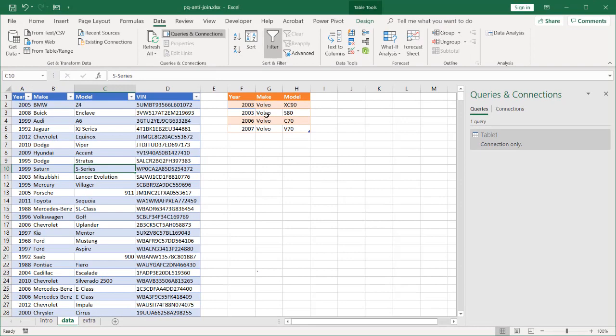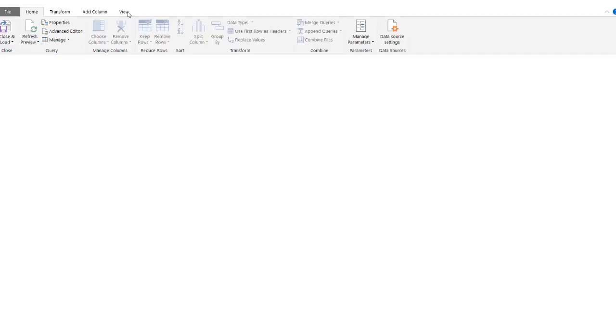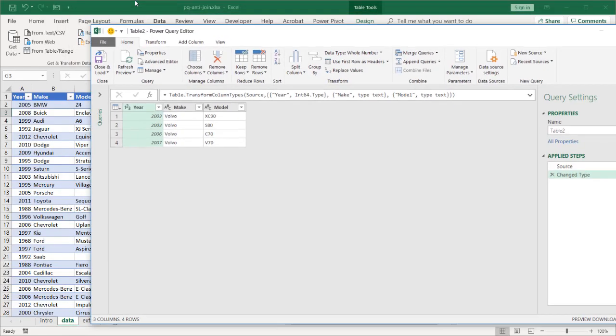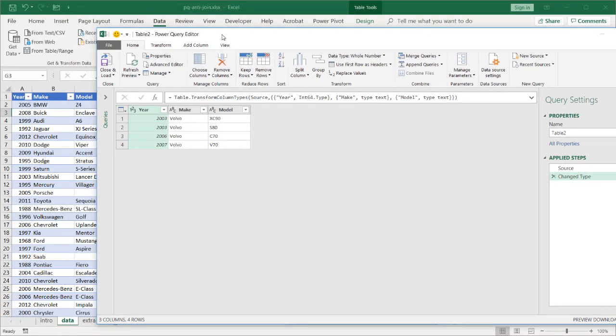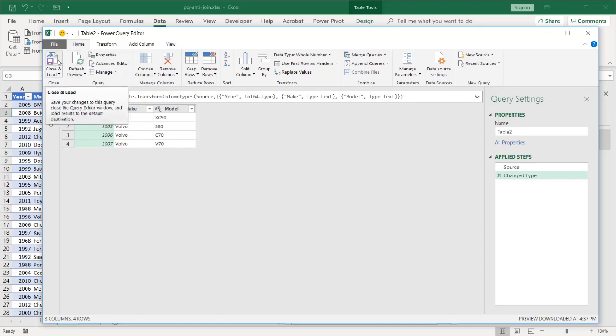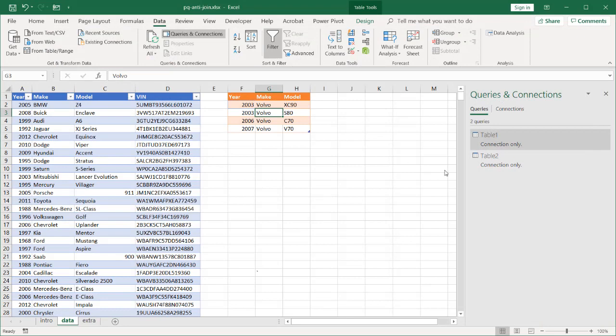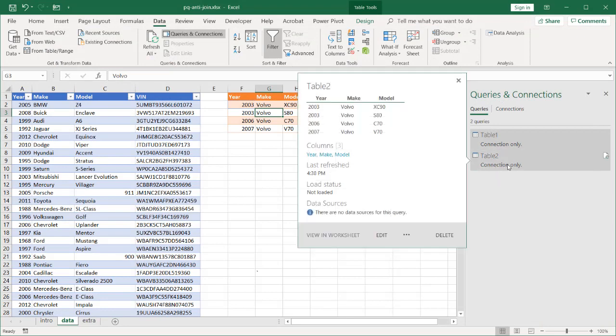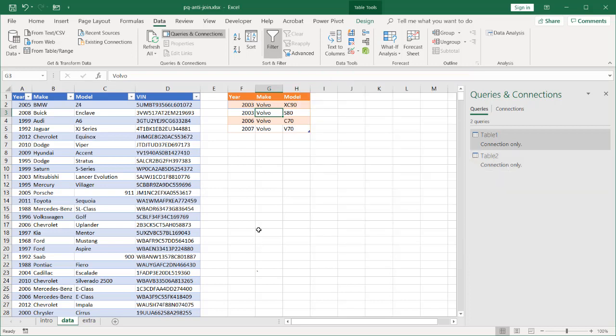Do the same thing for the second table here. Data, from table. This will be table two. Let me make this a little smaller so it'll fit. Click close and load. By default, I'm going to create it as a connection because my particular setting is connection only. Most settings in Excel, or the default setting in Excel, is to create a table and bring it out here. But I have it set to create a connection only.